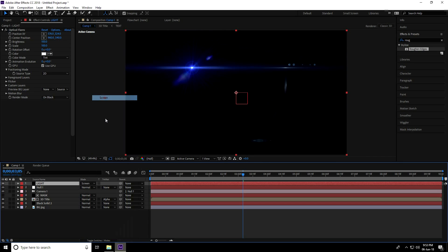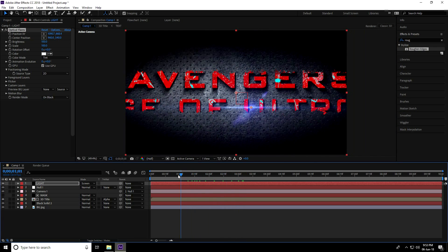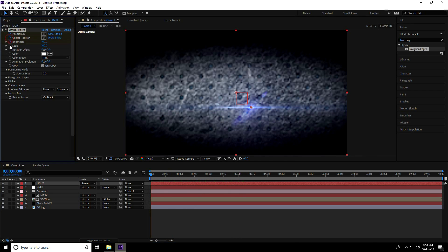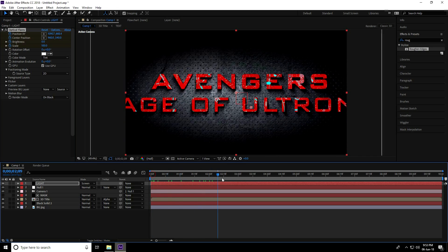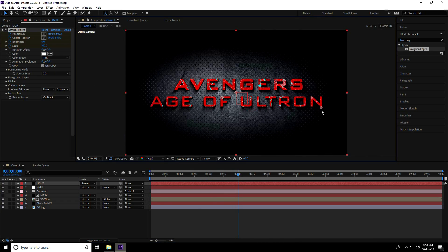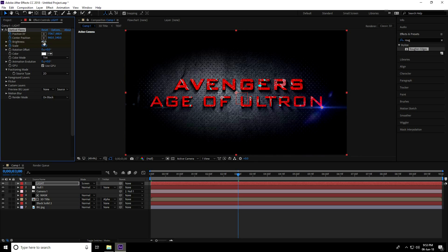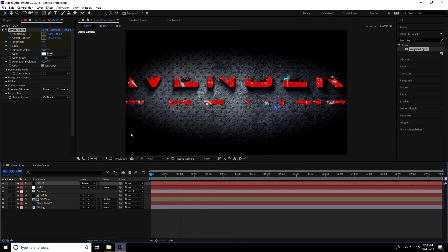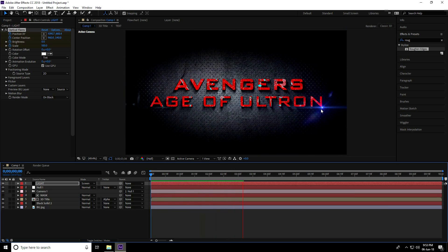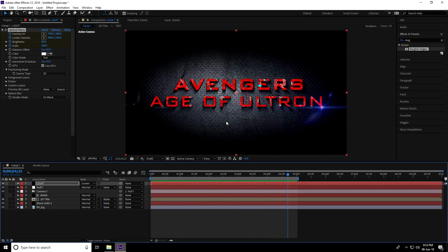Set the light layer's blend mode to Screen. At frame 0, set brightness to 0. Go to 3 seconds, position the flare in the corner, and increase brightness to 60%. Press N to set the work area end at 5 seconds and preview.